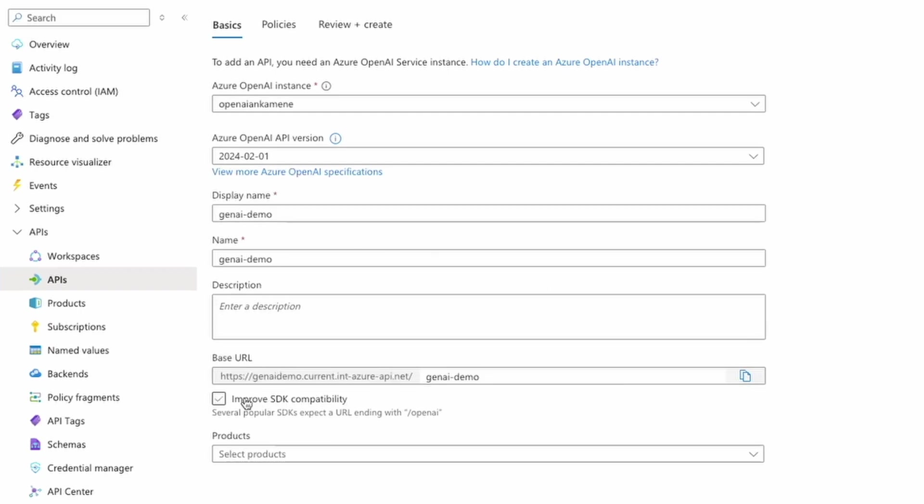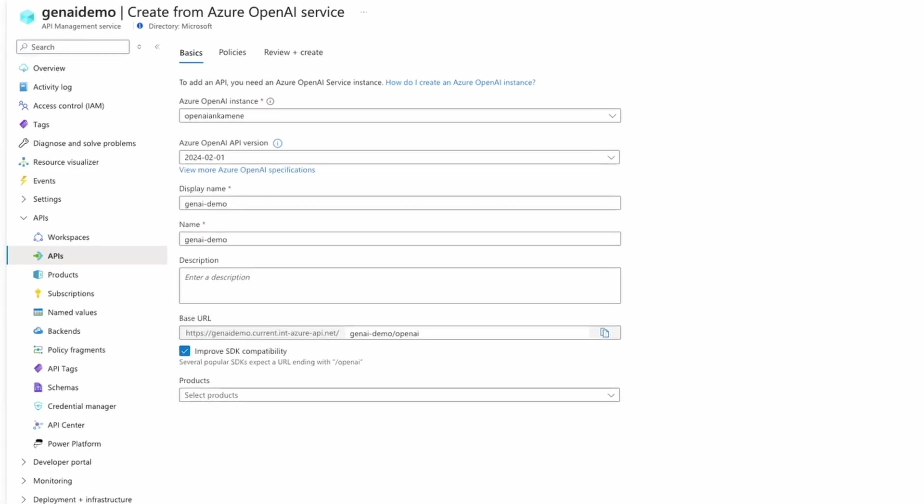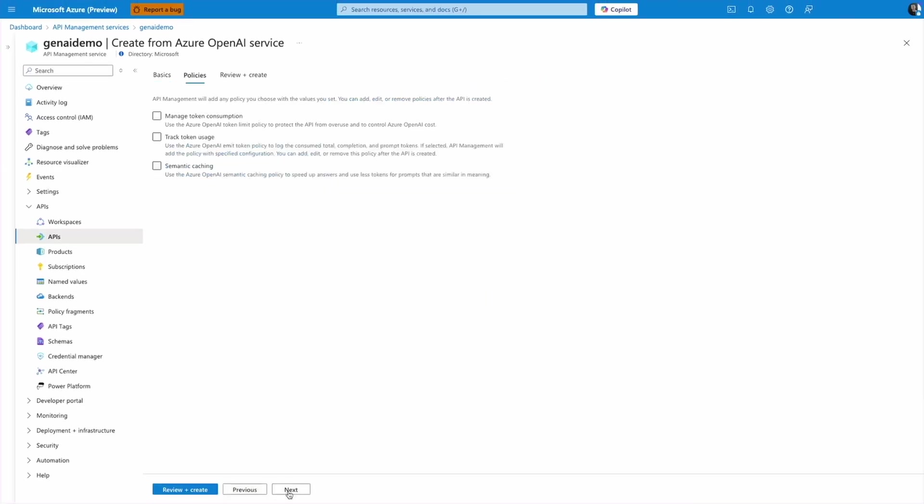And this checkbox also makes sure that SDKs such as OpenAI, Langchain, Frontflow, and others work seamlessly with Azure API Management so that AI application developers only need to change two things: the base URL and they need to provide a new key in the SDK.